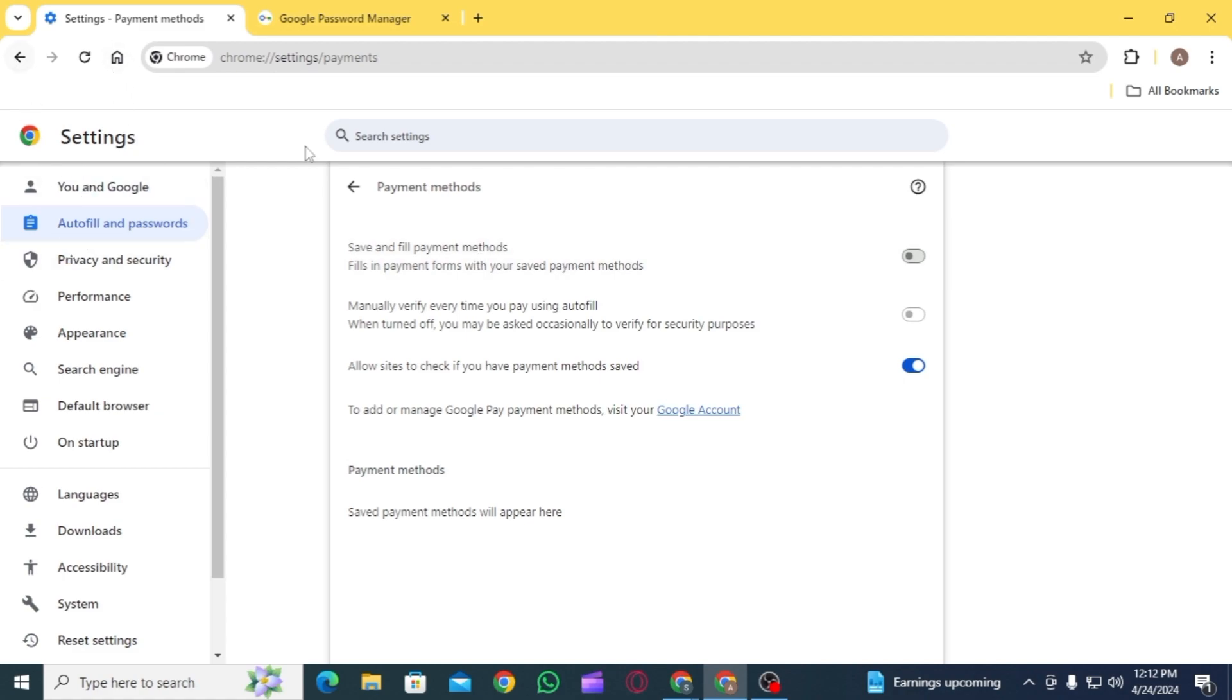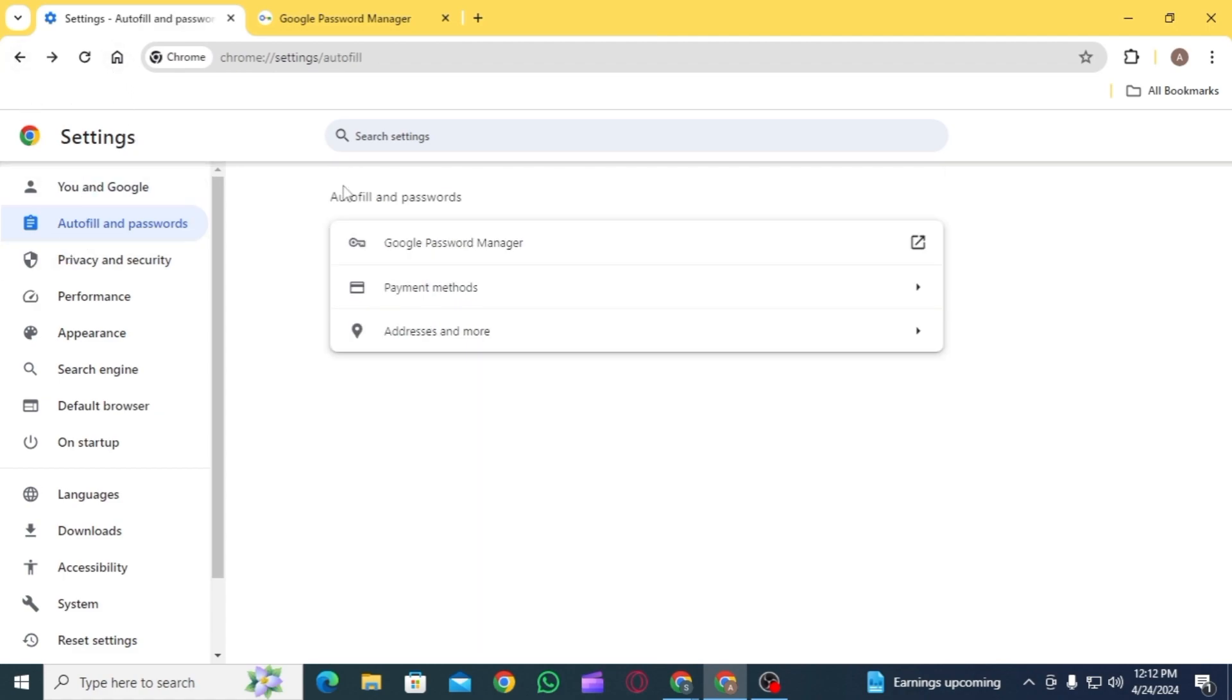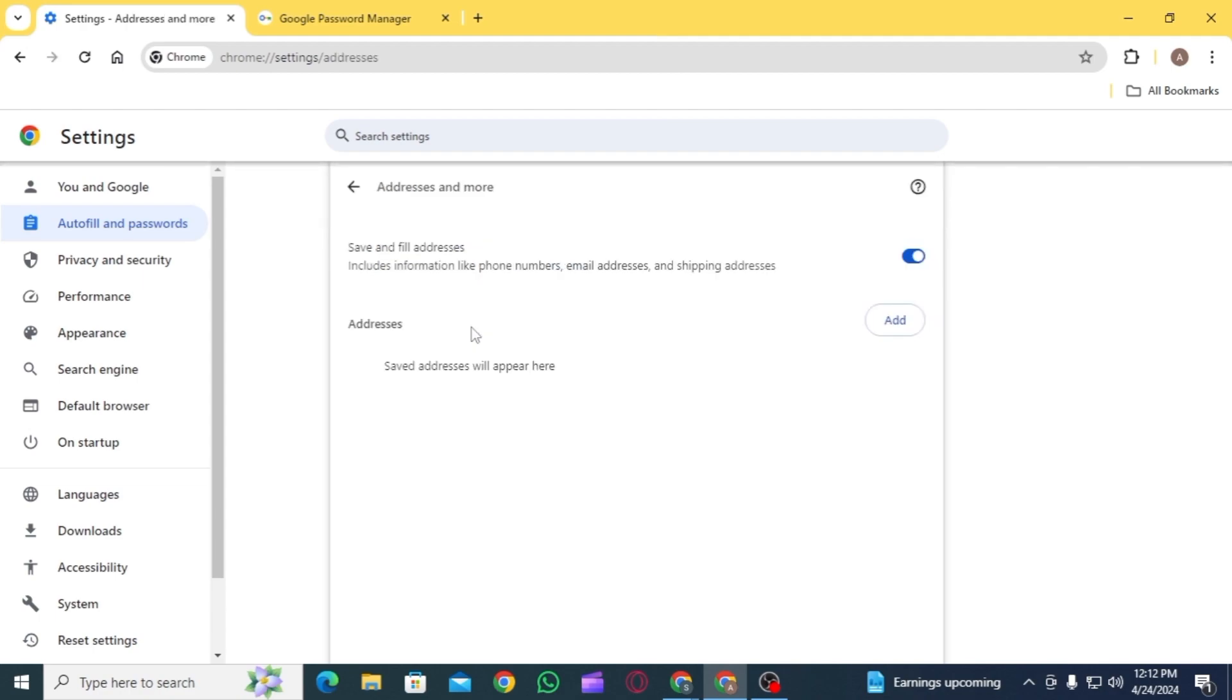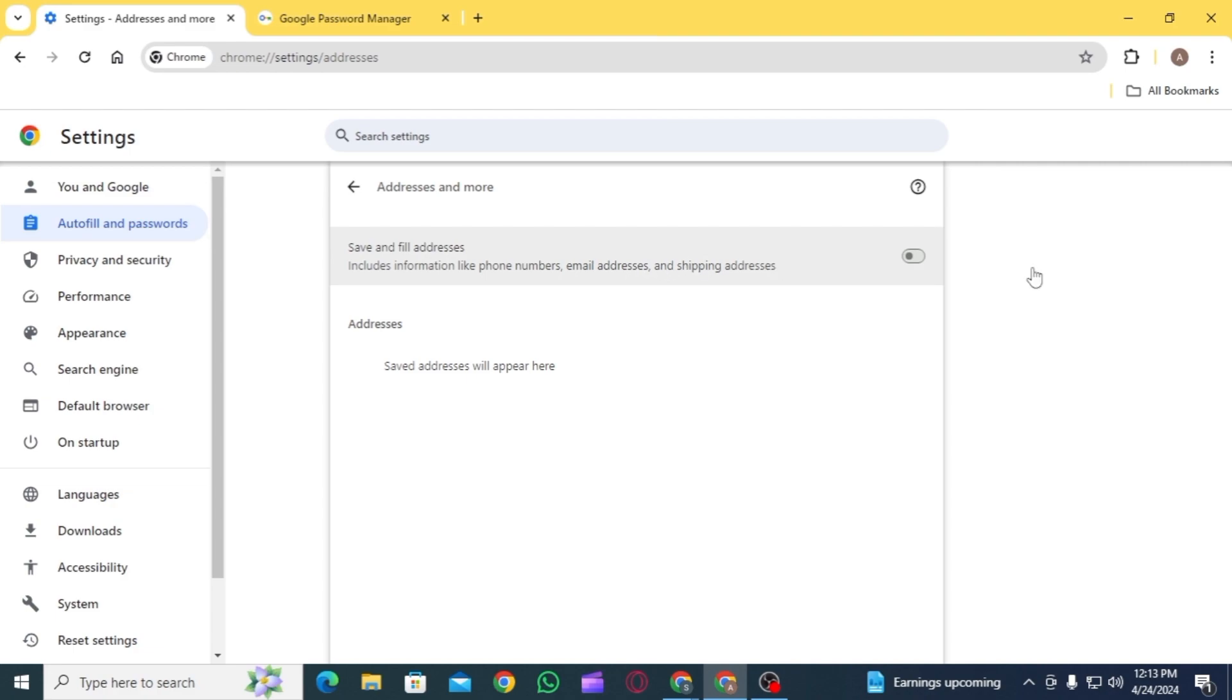Now select Addresses and More. Toggle off the option of 'Save and fill addresses.' Once that is done, information such as phone numbers, email addresses, and shipping addresses will not be remembered. And this is how you can turn off autofill in Google Chrome.